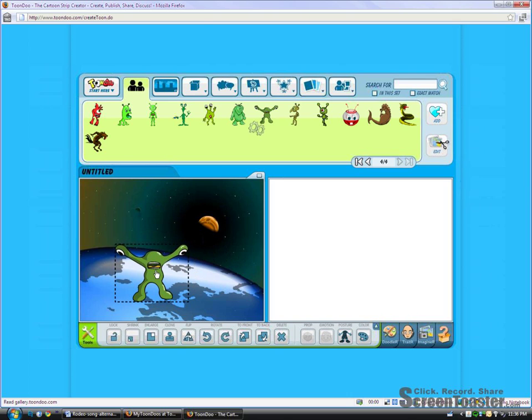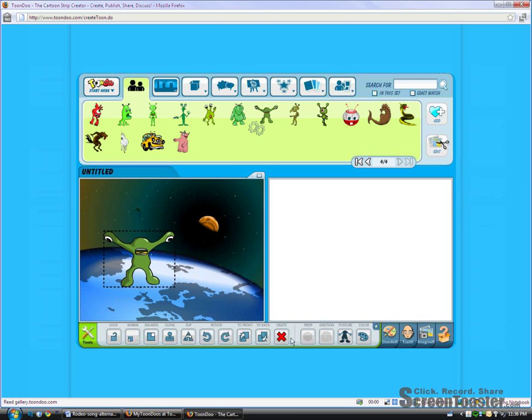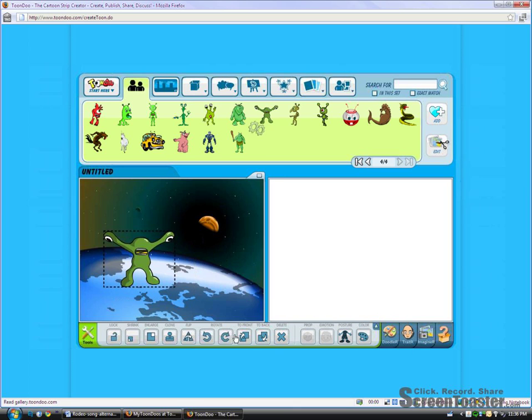And I'm going to grab some goofy looking alien guy. And then I can move him around. I can make him larger or smaller just by clicking the buttons down there. And change his posture and find one that I like.